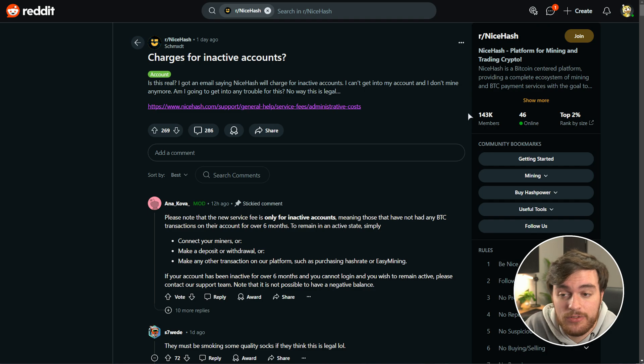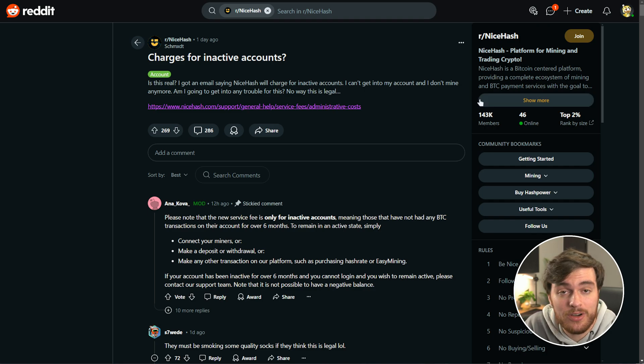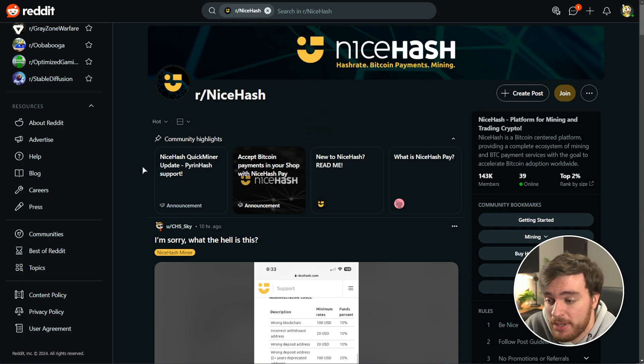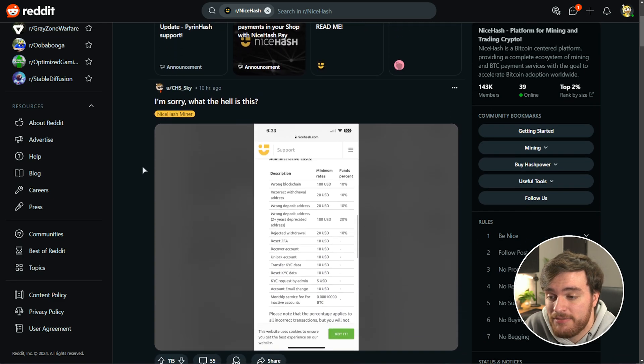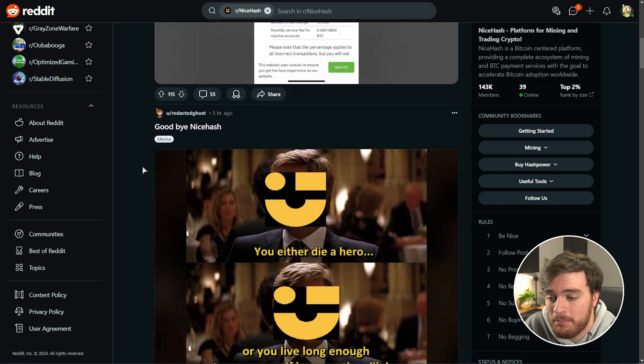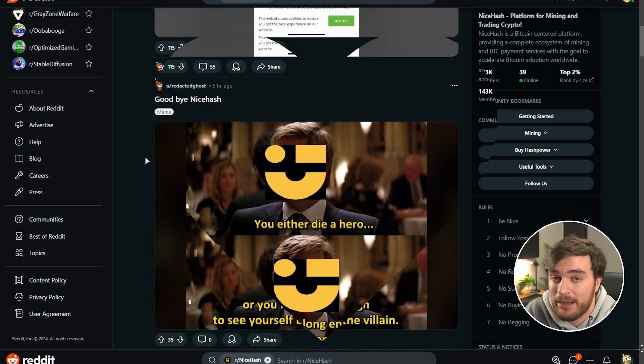I'll also leave a link to this Reddit page down below, as long as it doesn't get too toxic and vile, but I'm pretty sure the entire NiceHash community is going to be filled with this. Thank you all for watching, my name's been Troubleshoot, and I'll see you all next time. Ciao.